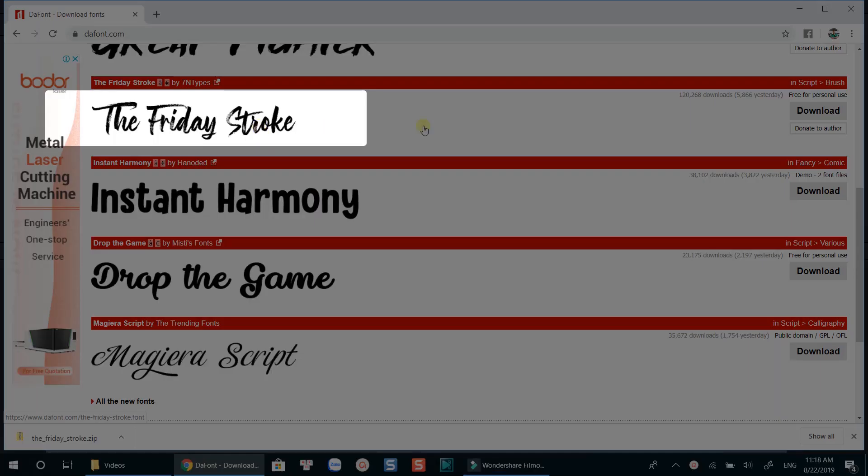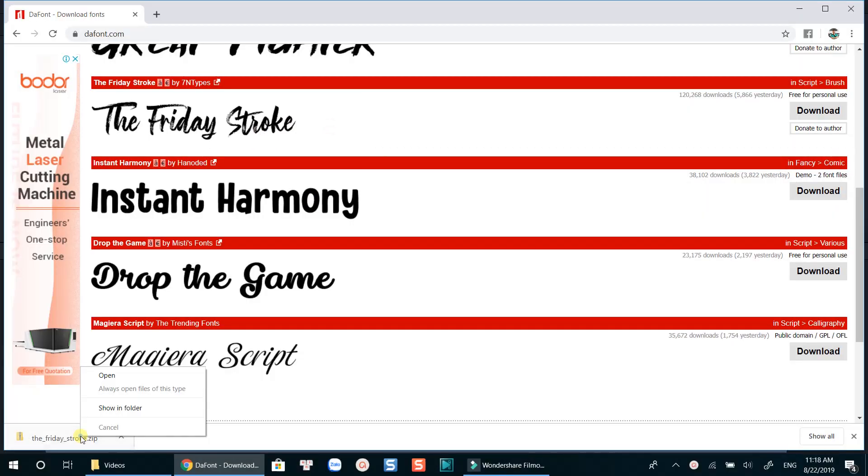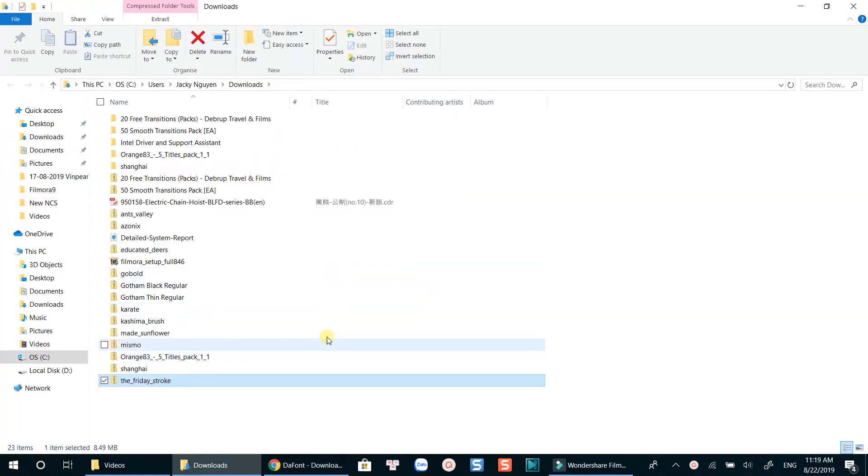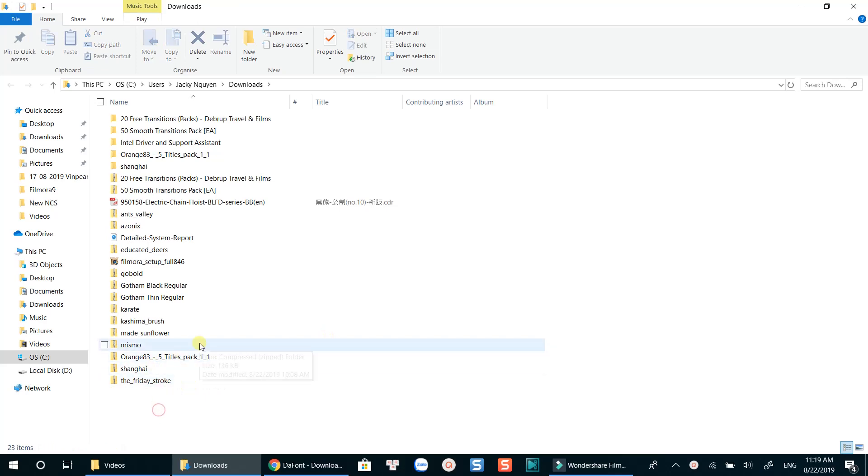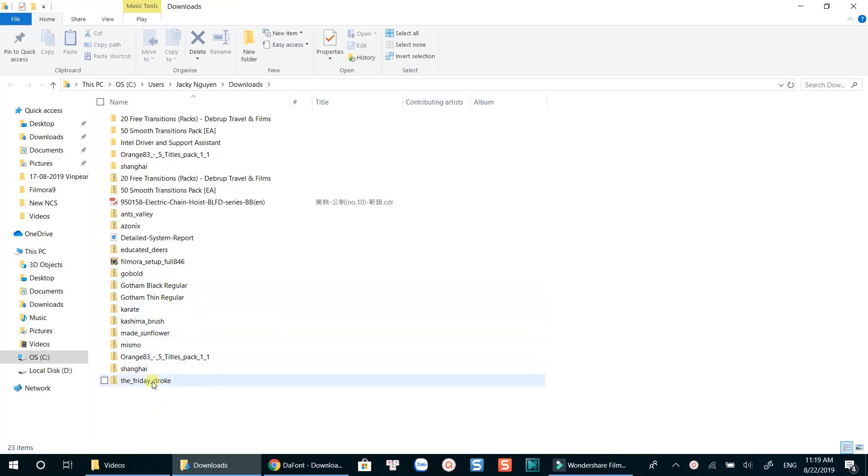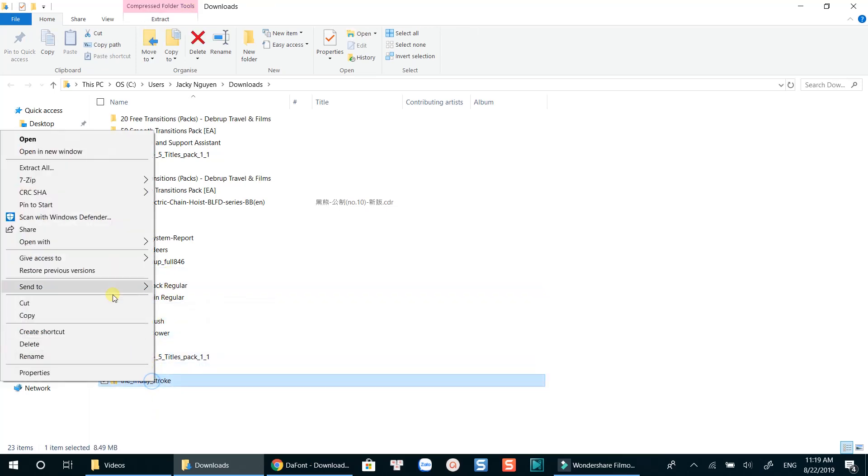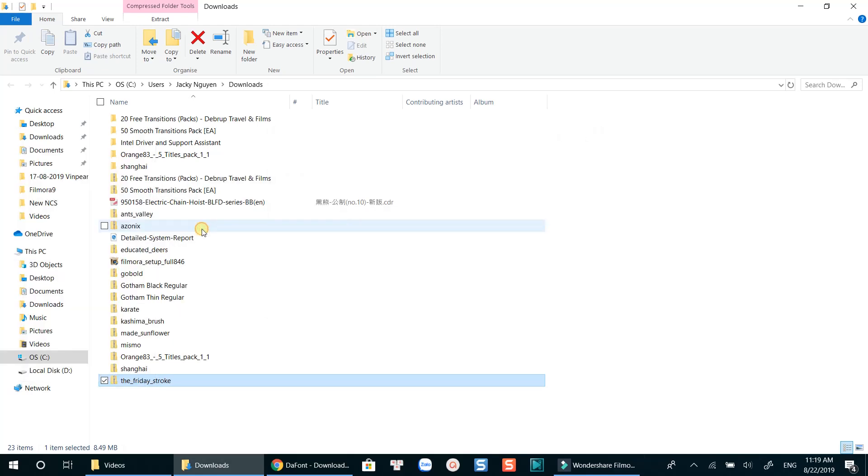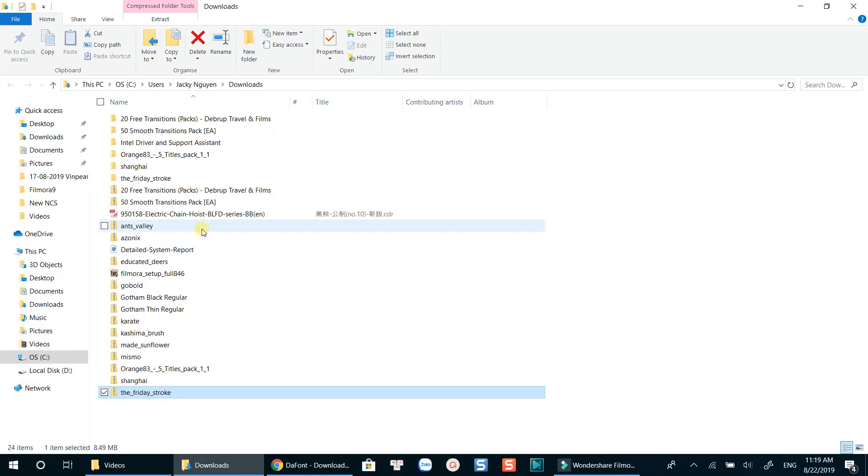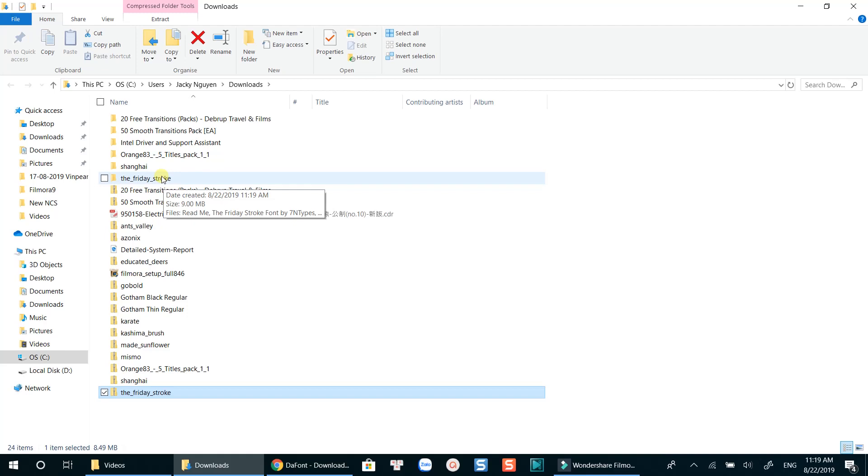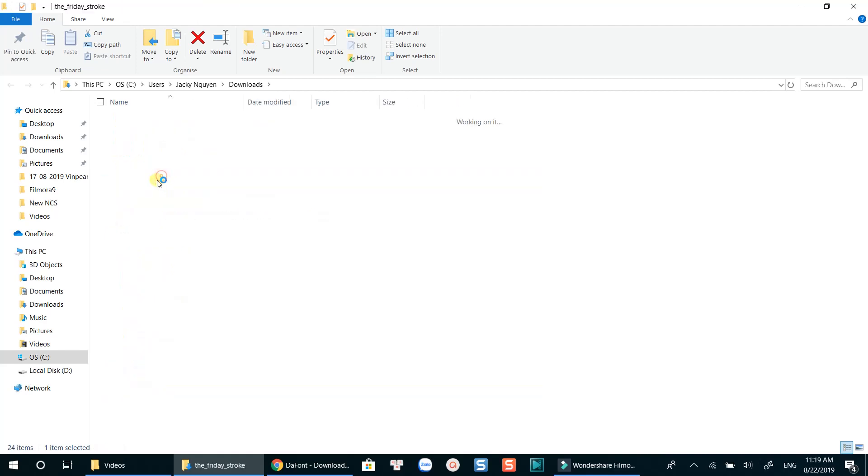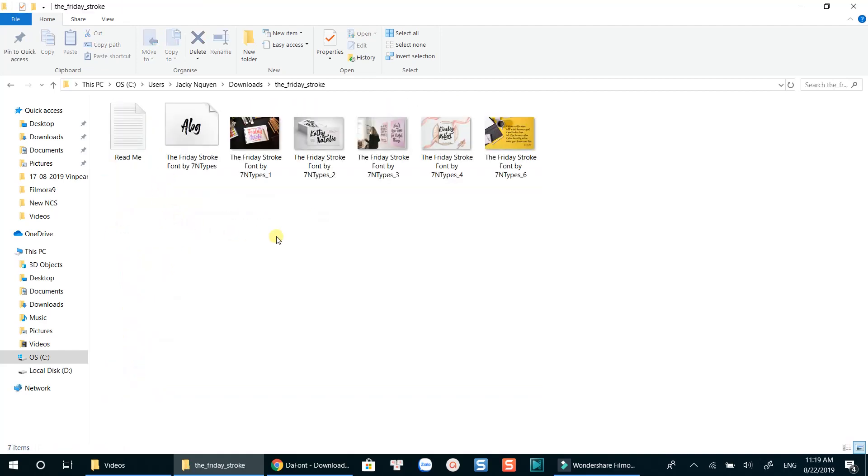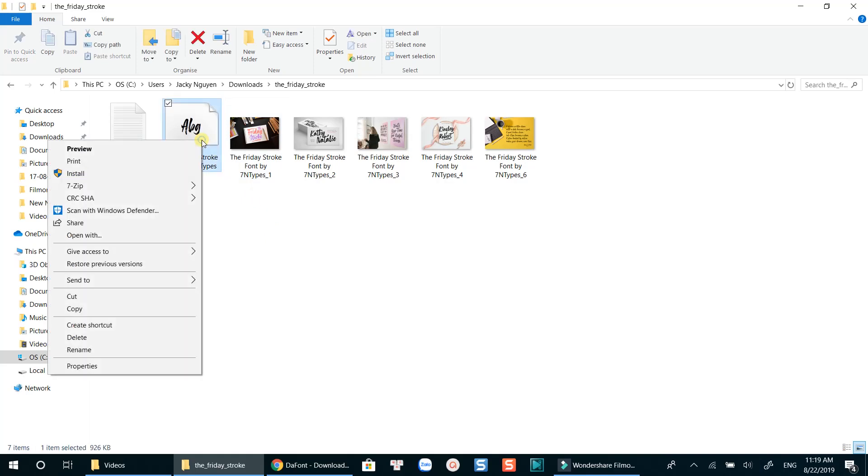I will install this font on my Windows. Unzip the font package first. Open the folder and install.